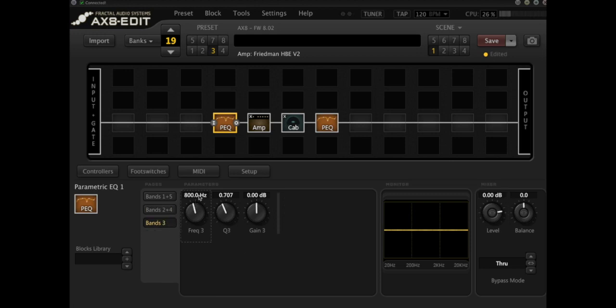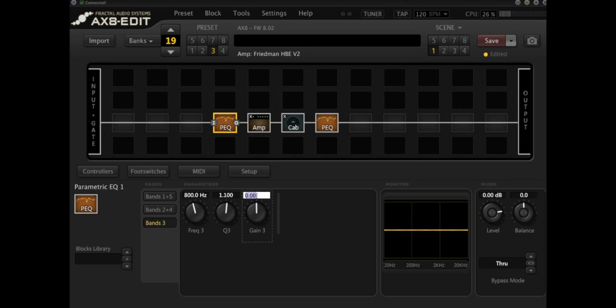For example, let's take 800 hertz, which happens to be one of the default frequencies. And I'm going to turn the Q up, say, to just over one, say 1.1. And what we can play around with is boosting this very specific set of frequencies. Let's have a listen to what that does.